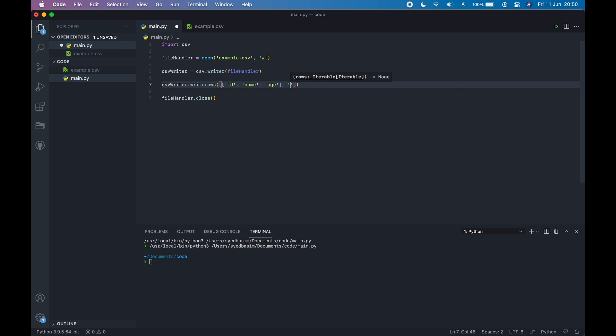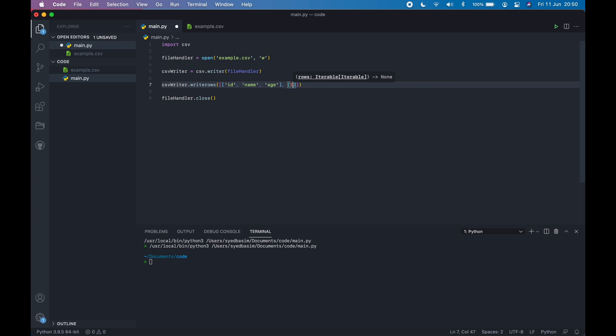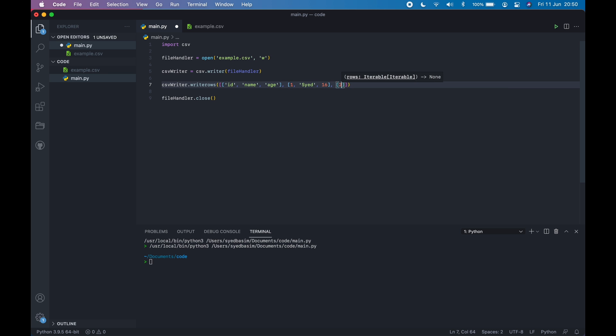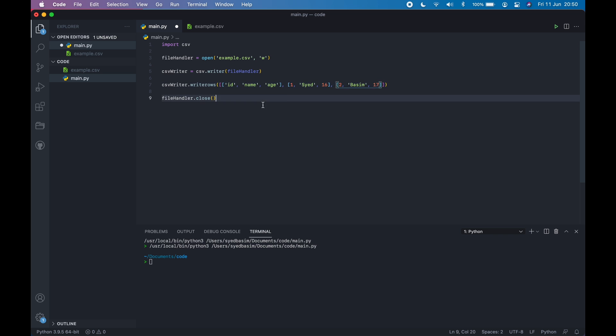Let's create a second list for the second row. So ID number 1, name is Syed, and age is 16. Let's create another list. ID number 2, name Basim, and age is 17. Now we have written multiple rows. So now let's save it and run it.